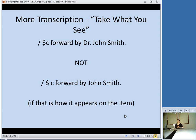The same thing applies to statements of responsibility — these are in the 245 field. Go ahead and take what you see. In AACR2, you used to drop people's titles; if he was credited as Dr. John Smith, you would not use "Doctor." But in RDA, you go ahead and use that.